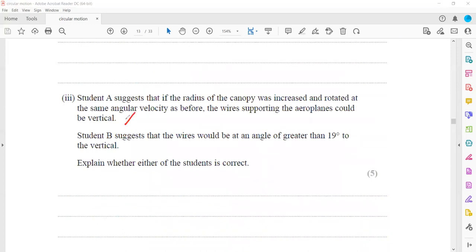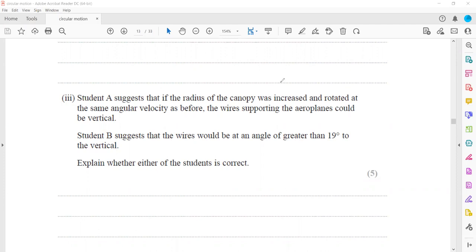Now we check the suggestion for student B, who suggested that the wire would be at an angle greater than 90° to the vertical. So if we are increasing the radius, the angle which these wires are making will be more than 90°. Student A suggested that if the radius is increased and it rotates at the same angular velocity, then the wire will be vertical — but that suggestion is not correct. When we check student B's suggestion: if the radius is greater than before, what will happen?